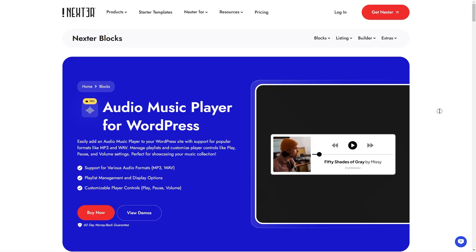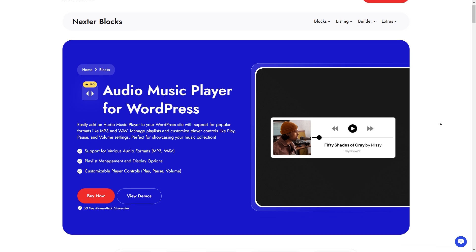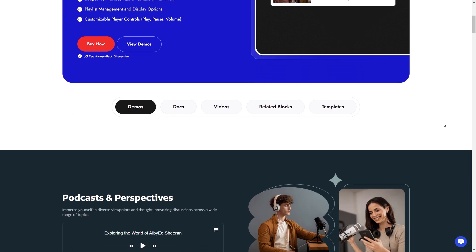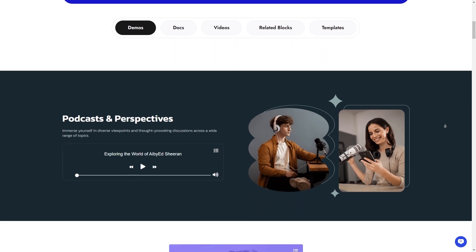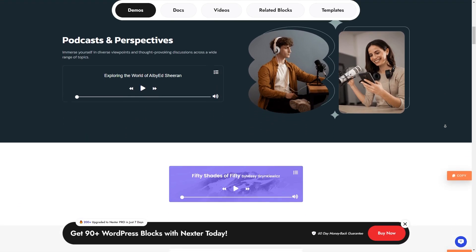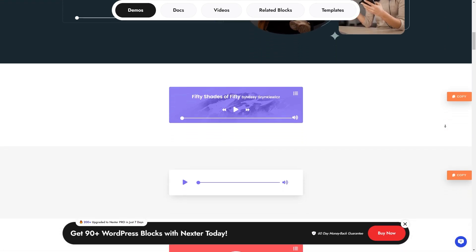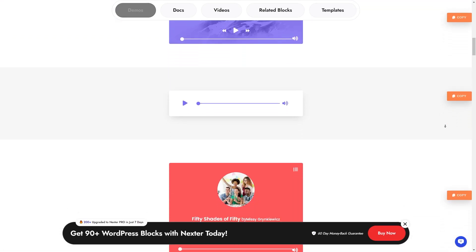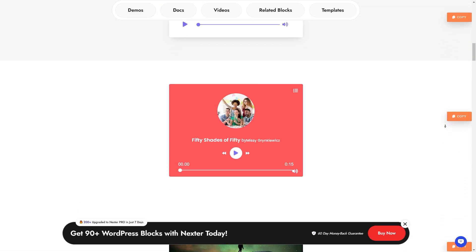That's it. You've successfully added and styled an audio player in WordPress using Nexter blocks. If this tutorial was helpful, be sure to give us a thumbs up and subscribe for more WordPress tips and tricks. Thanks for watching and see you in the next one.